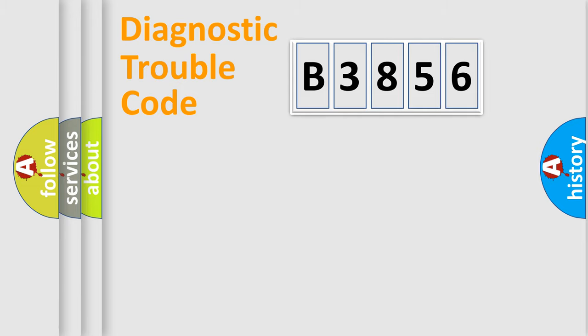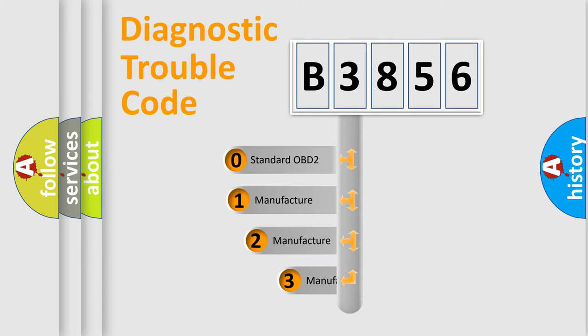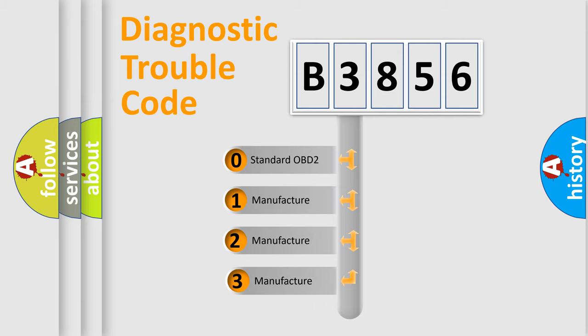Powertrain, Body, Chassis, Network. This distribution is defined in the first character code.